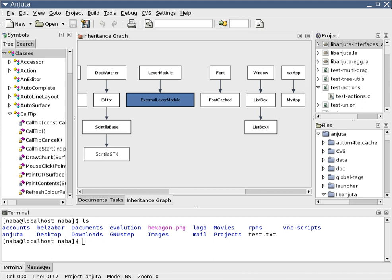Fundamental Modeling Concepts, Modeling Language for Software Intensive Systems. IDEF is a family of modeling languages, the most notable of which include IDEF-0 for functional modeling, IDEF-1X for information modeling, and IDEF-5 for modeling ontologies.